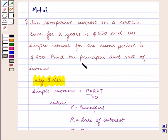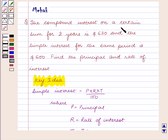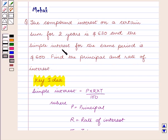According to the question we need to find the principle and the rate of interest for which the compound interest on a certain sum of money for 2 years is $630 and the simple interest for the same period is $600.